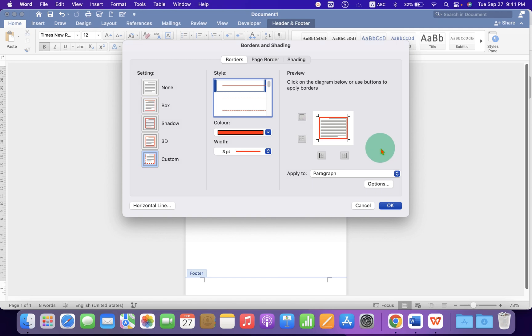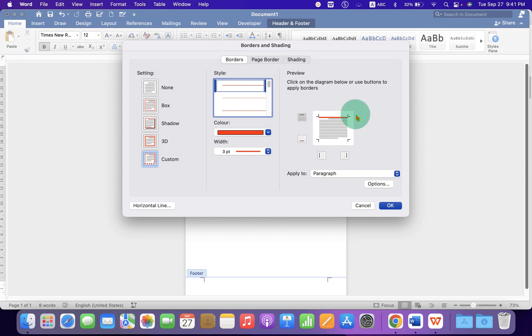And now remove right, left and bottom border. So you will be left with the top border at the footer and then click on OK.